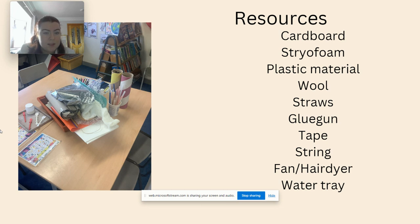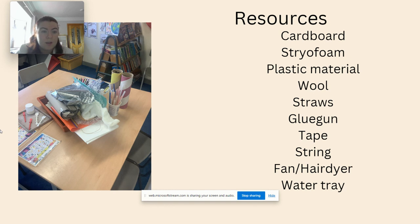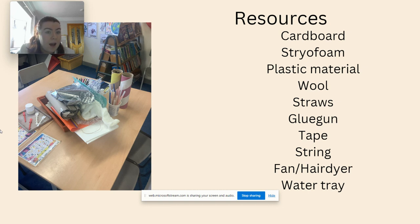We have a range of resources at our table: cardboard, styrofoam, plastic, material, wool, straws, and a glue gun — which will be used by Miss Glynn, who is going to help to glue these boats together. You could also have tape and string, and then we will test the final product of these boats with either a hairdryer or a fan.